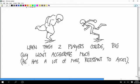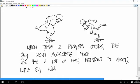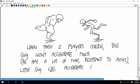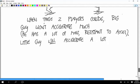The little guy will accelerate a lot because he has a lot less mass.